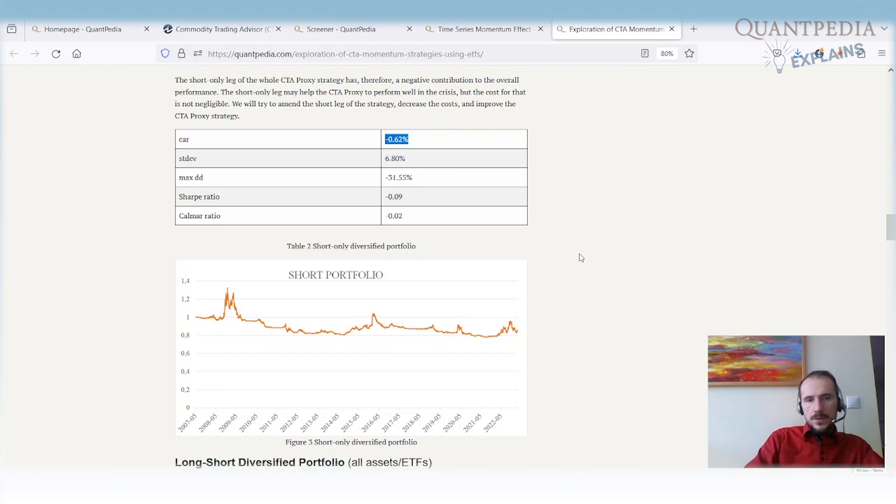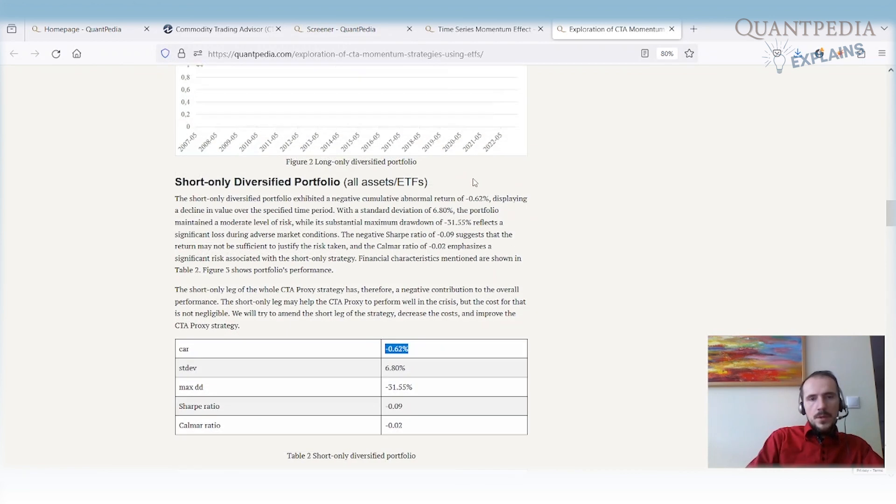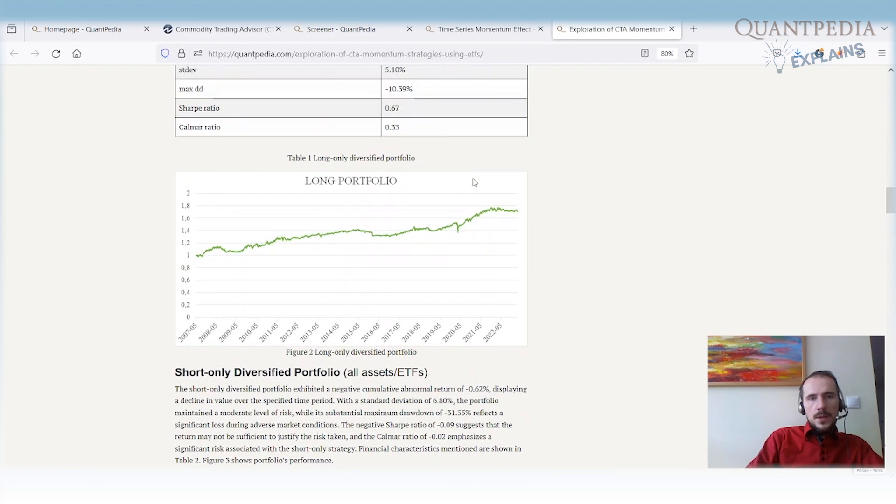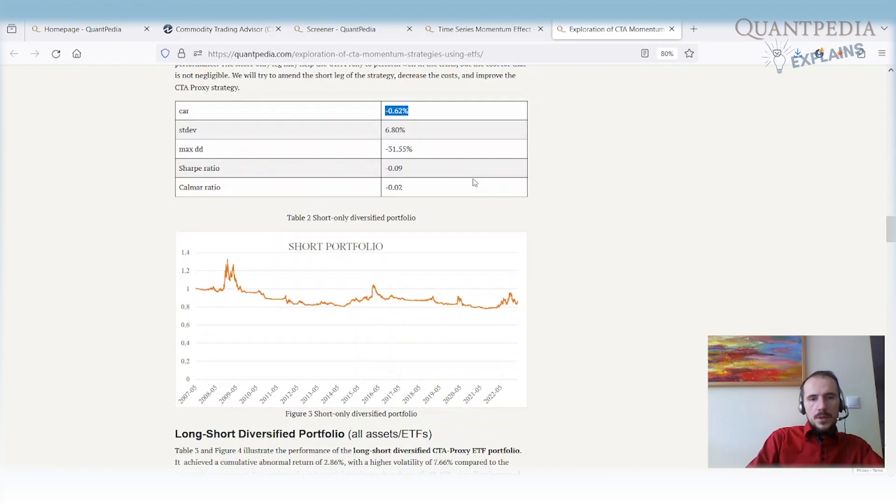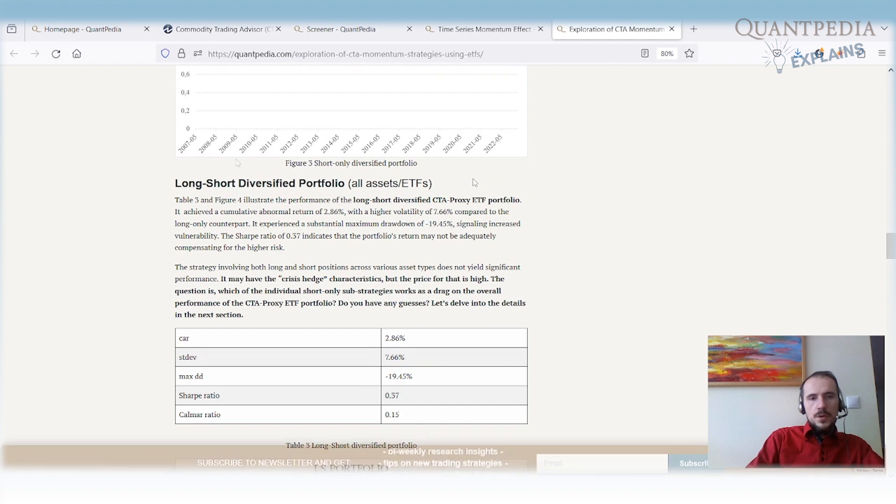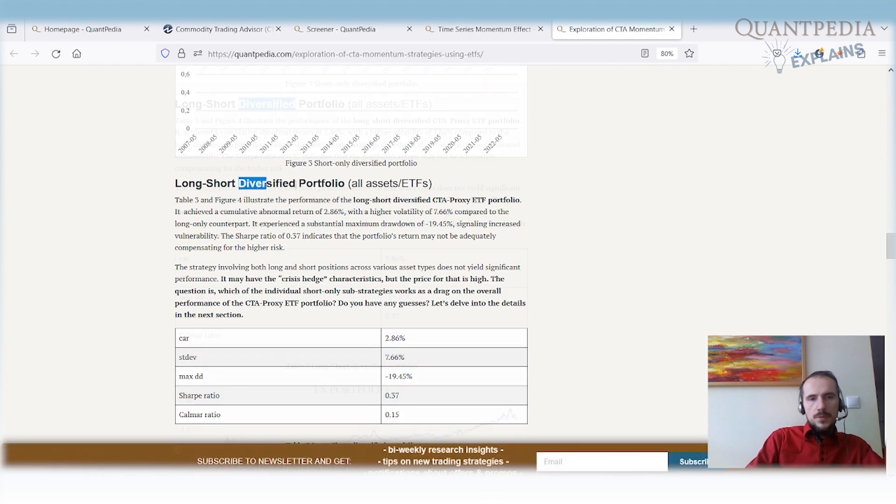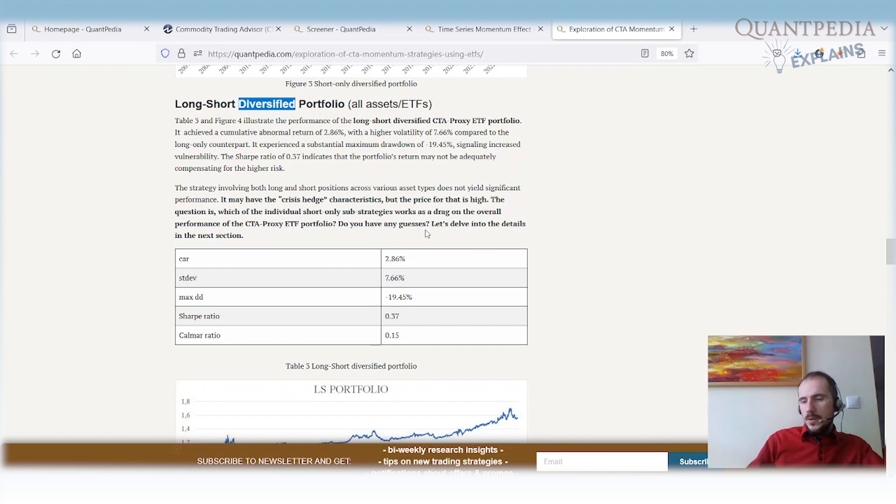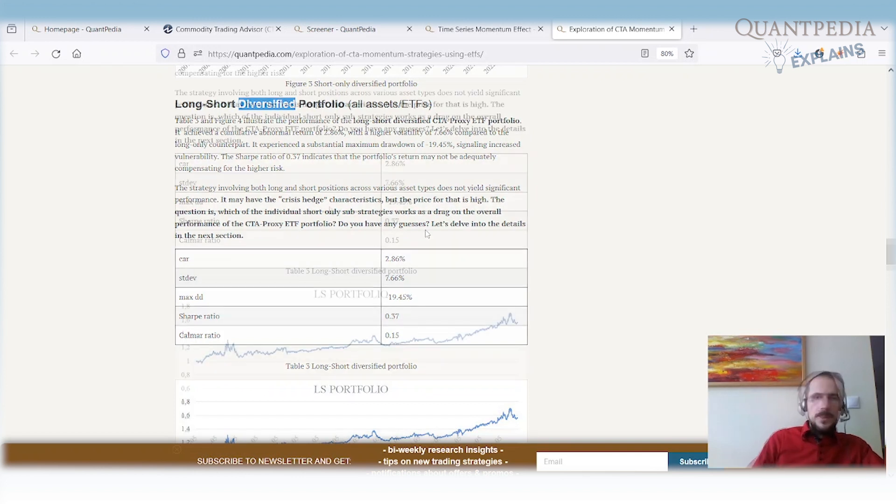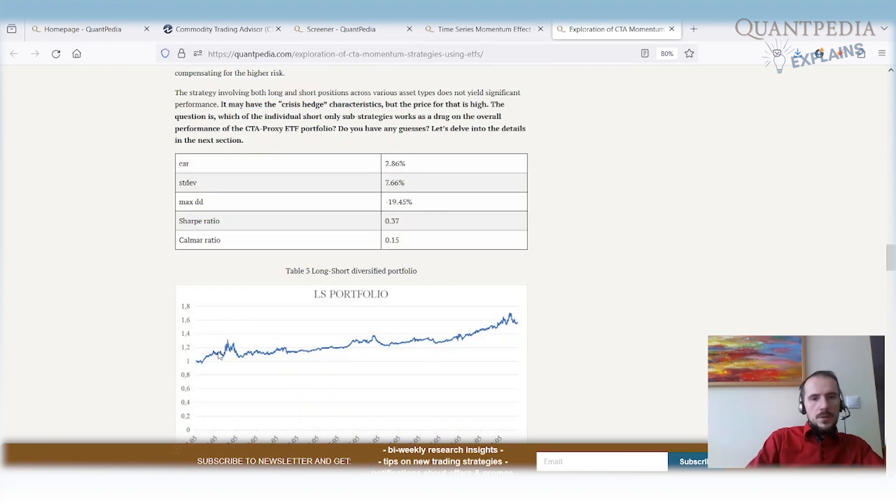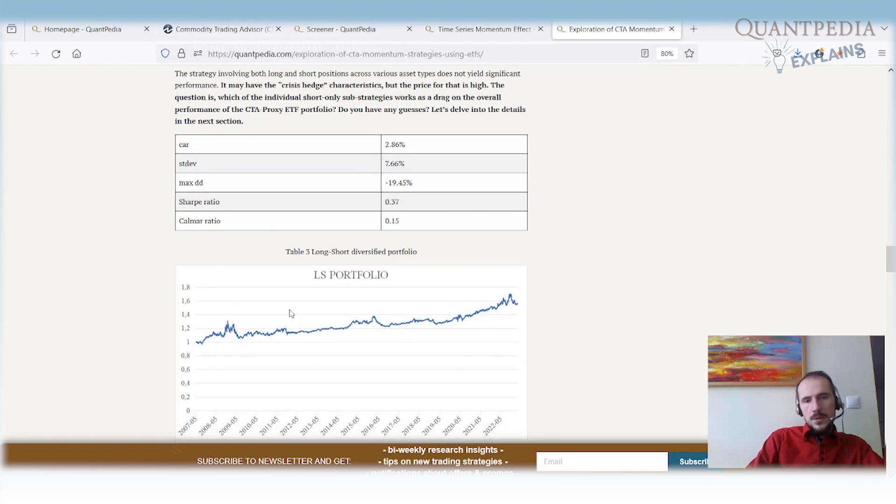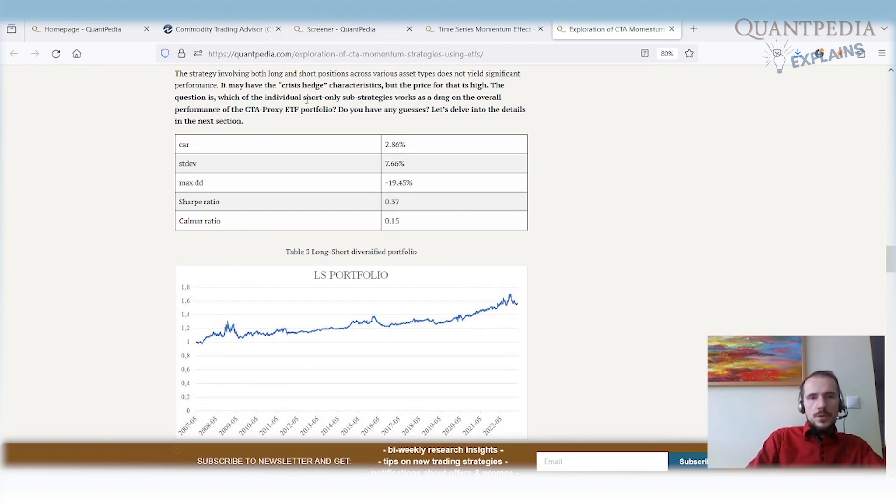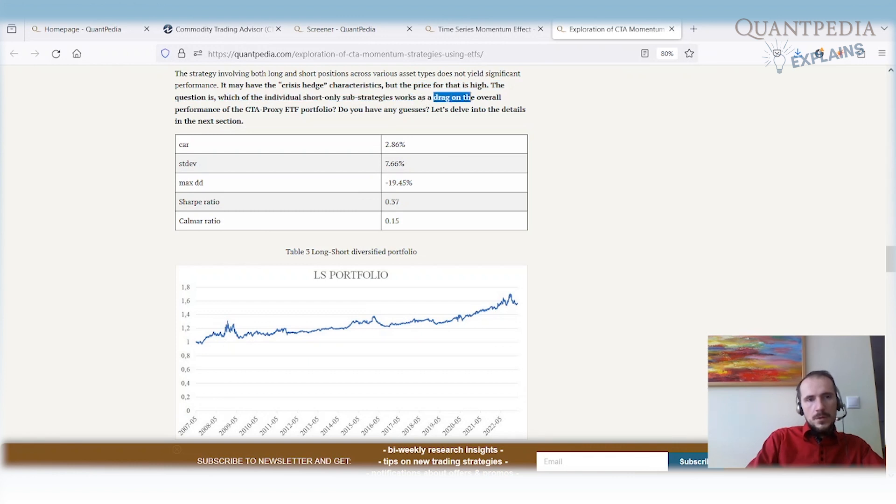We will try to find out if we can improve this short leg. If we put together the long leg and short leg, we have a long-short diversified portfolio. This is how the usual CTA works—they combine the long leg and short leg of their strategies. As we can see, we have the crisis characteristics because the strategy is performing very well during crisis in 2008, 2015, 2019, 2022.